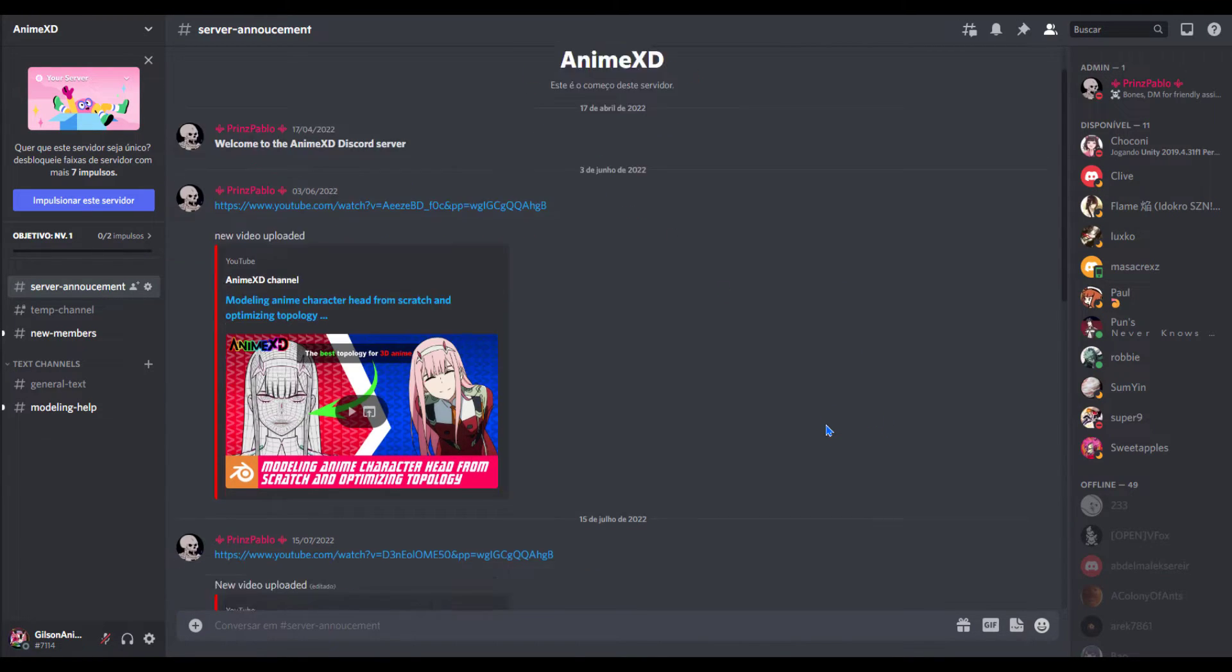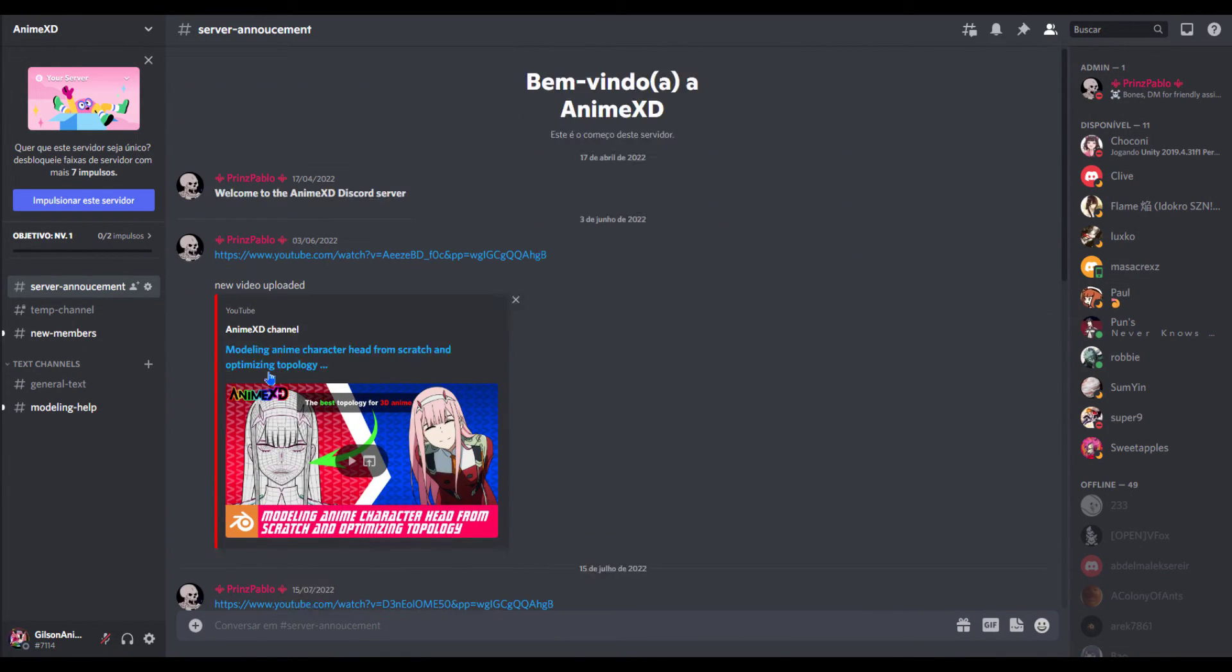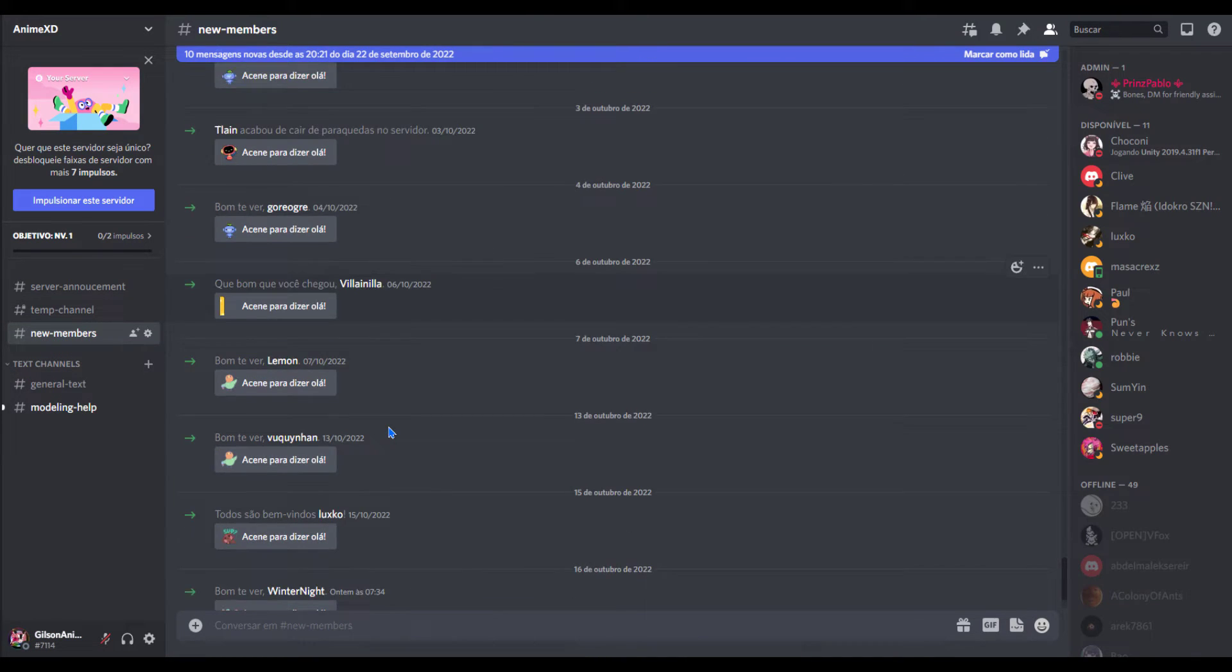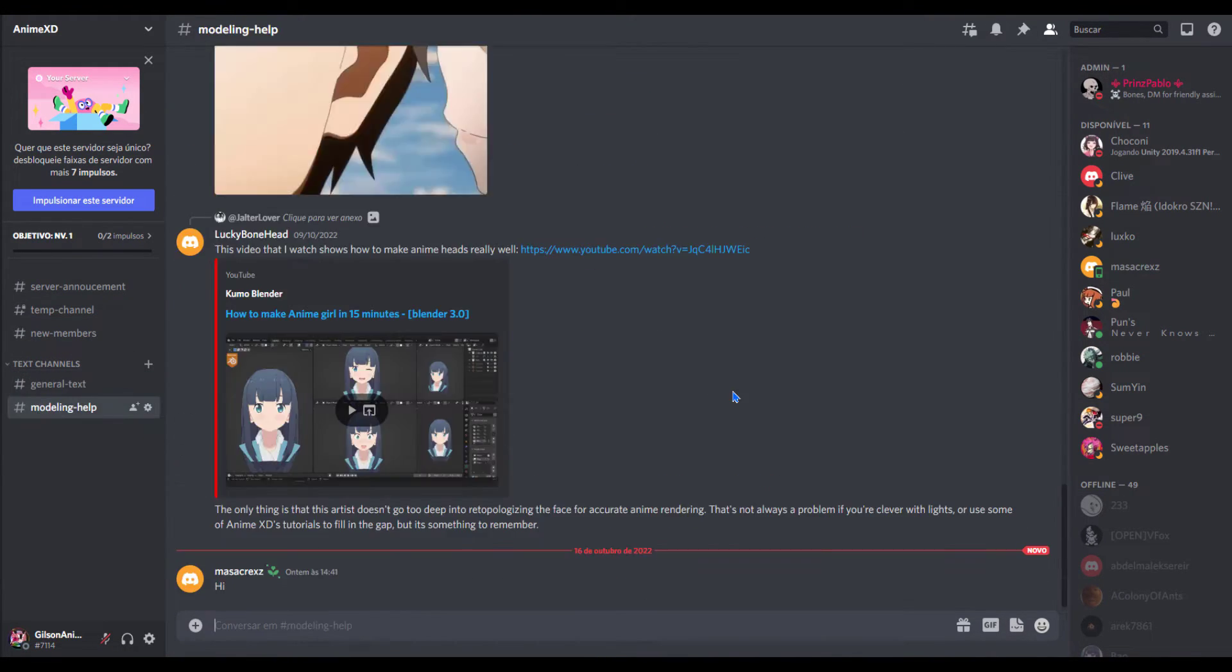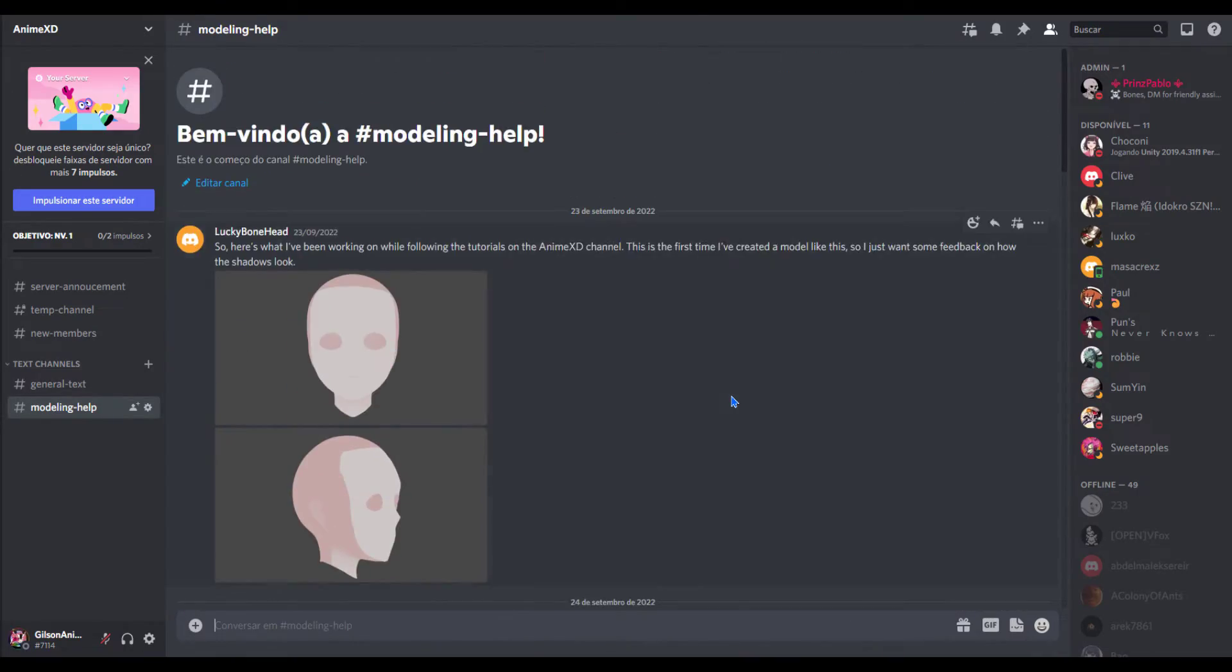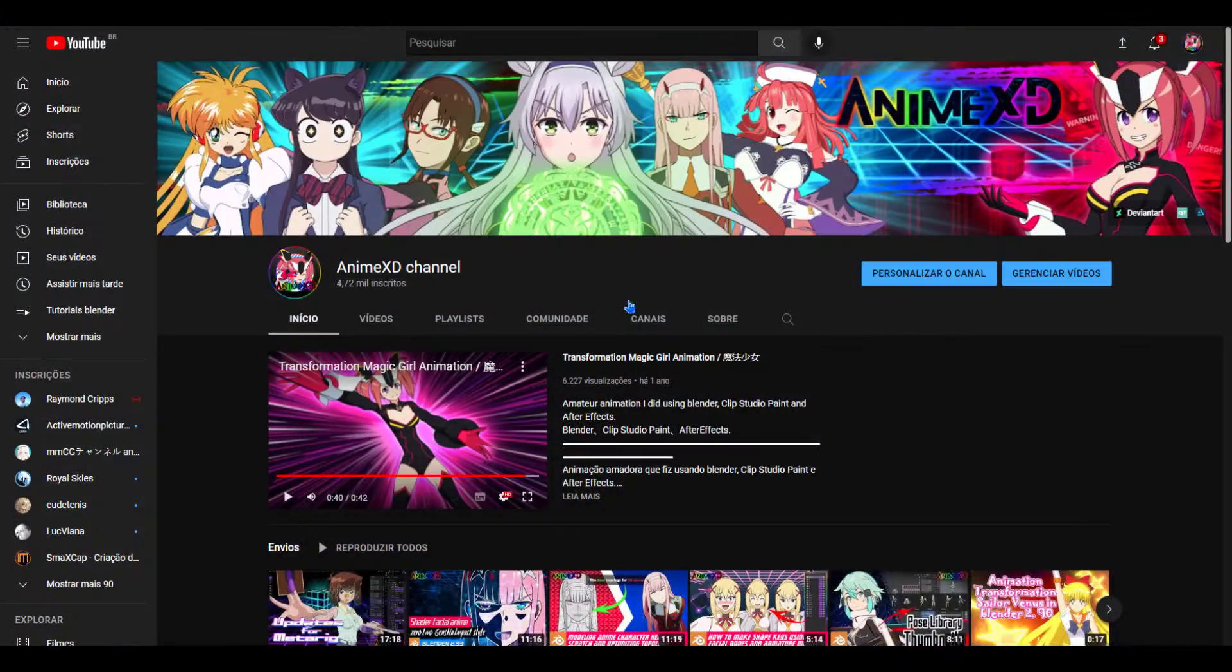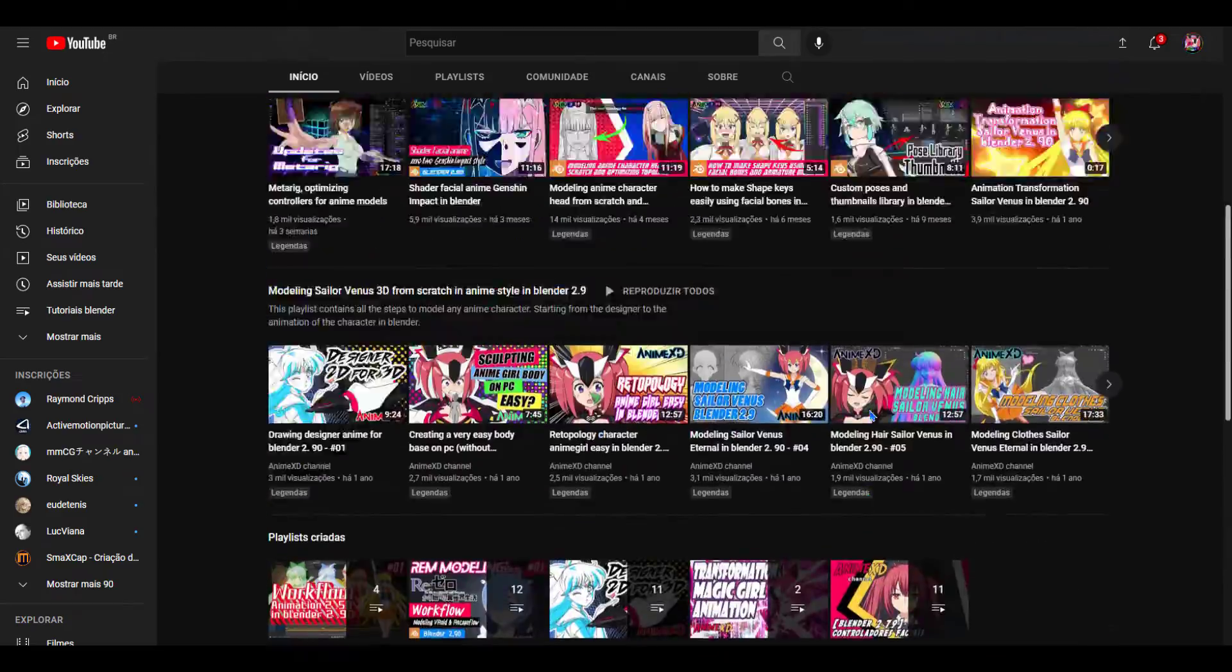Join our social networks, join our discord to share knowledge with us. Subscribe to our channel and activate the bell to stay up to date with the news.